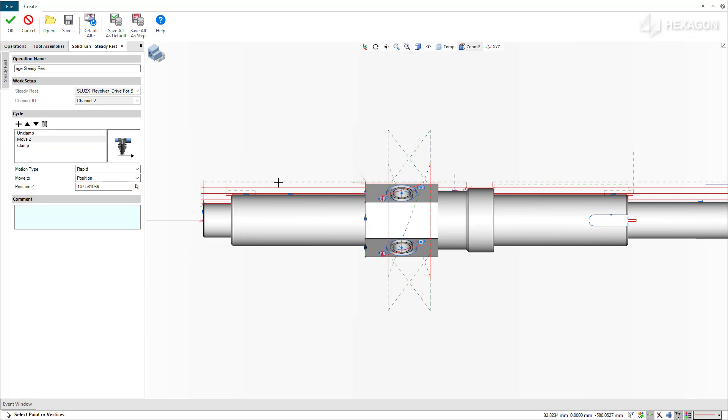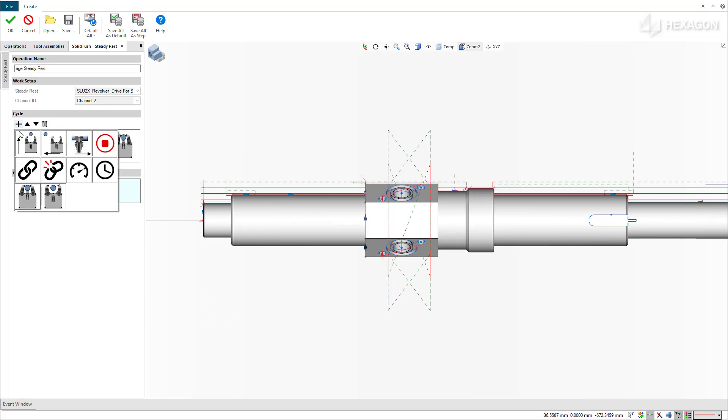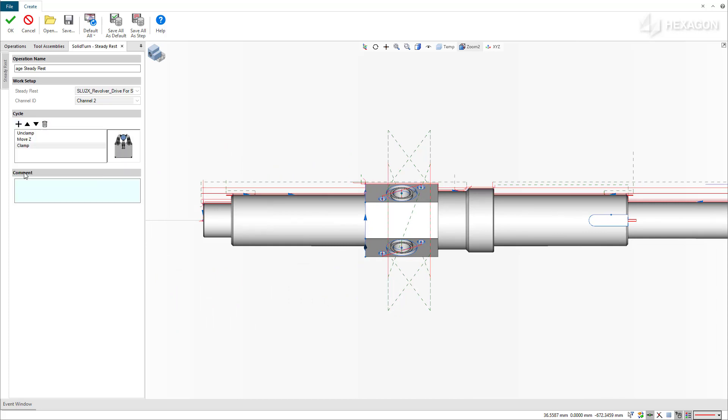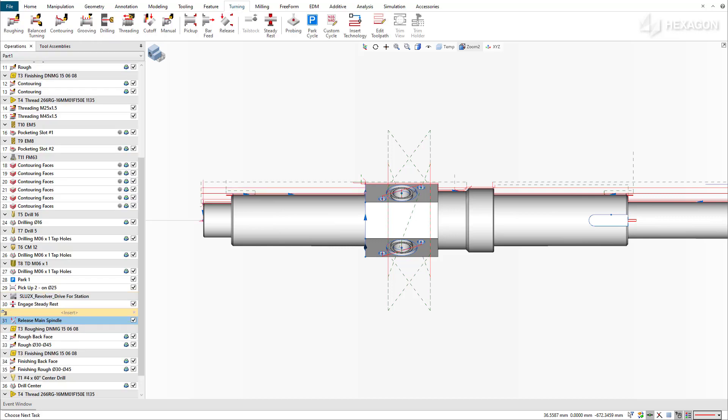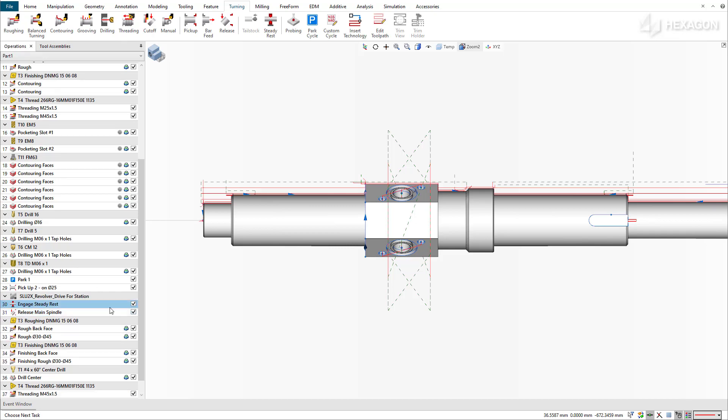The couple action synchronizes the upcoming reposition motion from one spindle to another with the turret Z axis, maintaining support of this long slender workpiece during the entire transfer sequence.